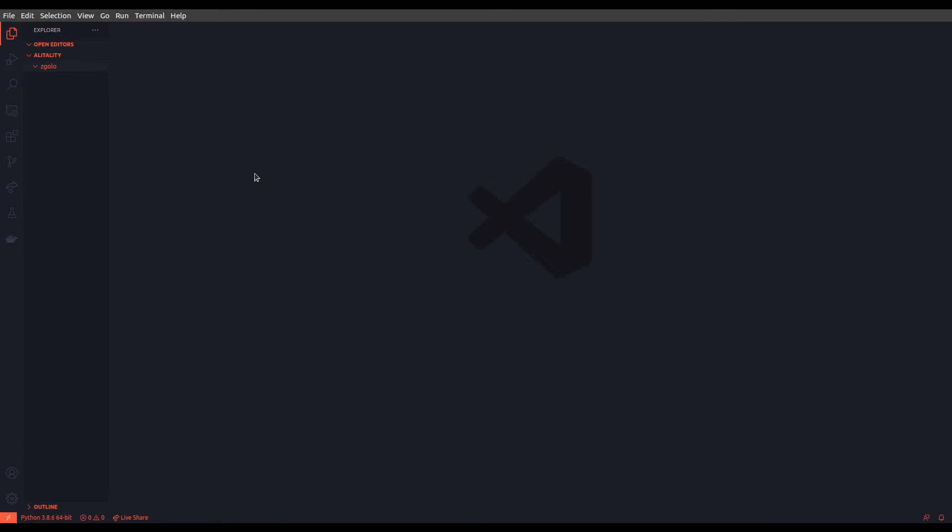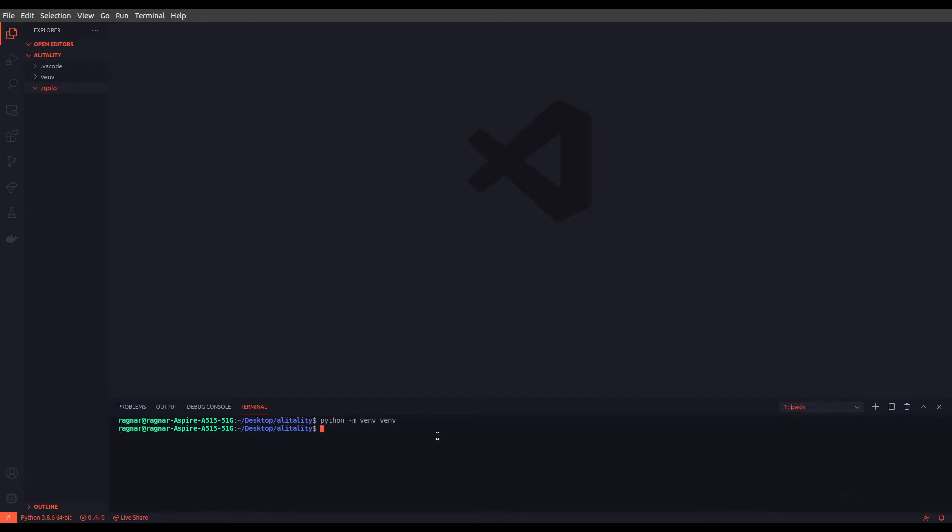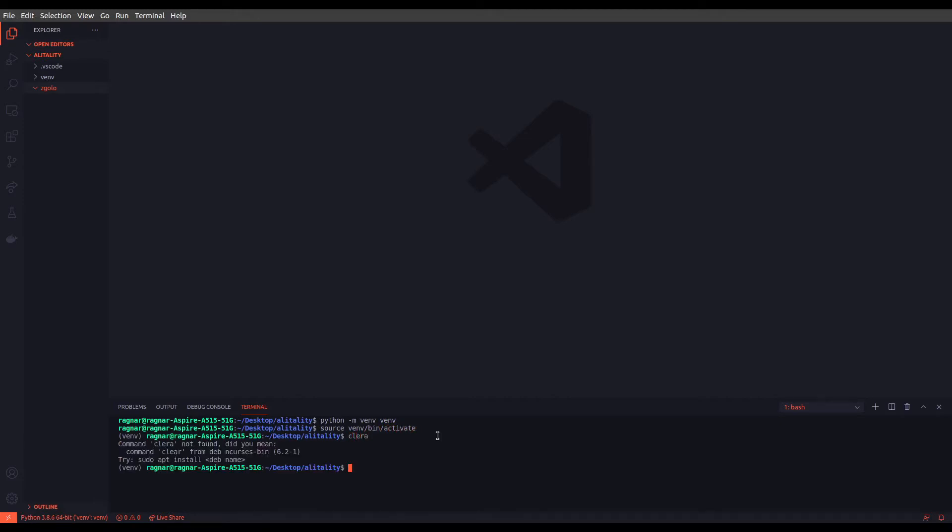Alright, so I am going to start with creating a Python virtual environment for us to install the library itself. So python -m venv, and we create our Python virtual environment. We get into it using the source command in Linux and activate.